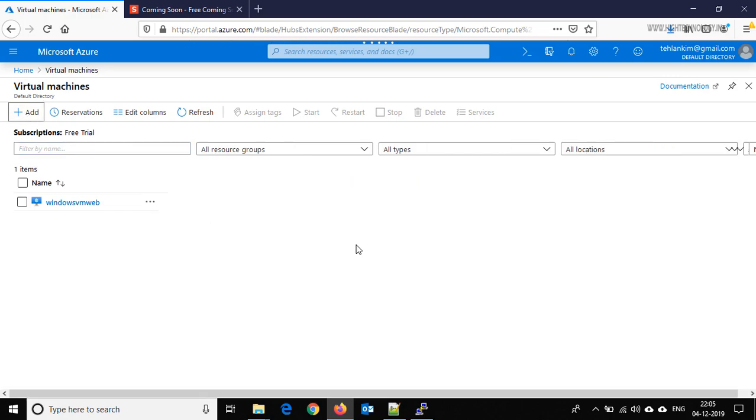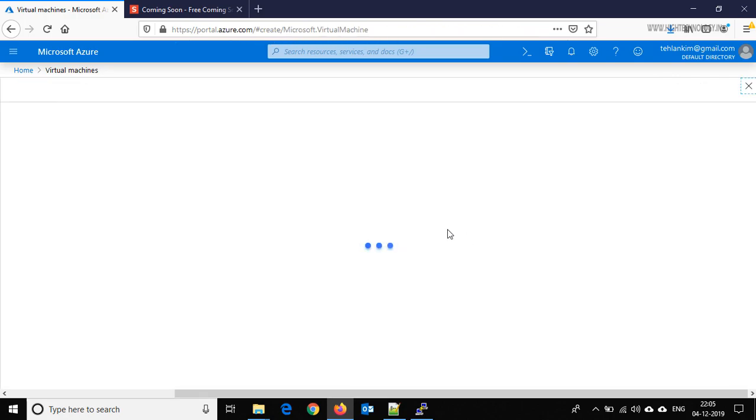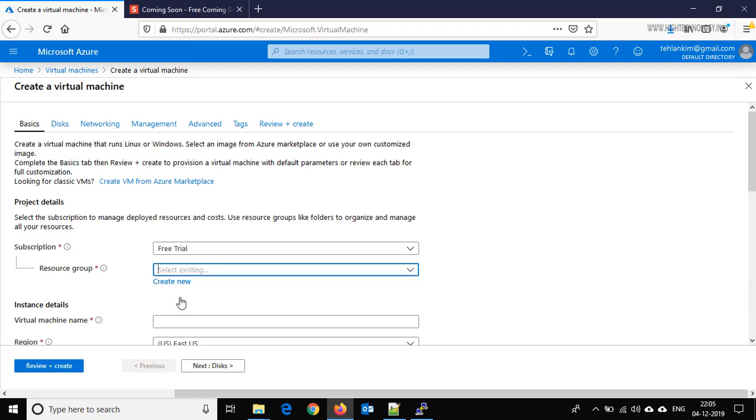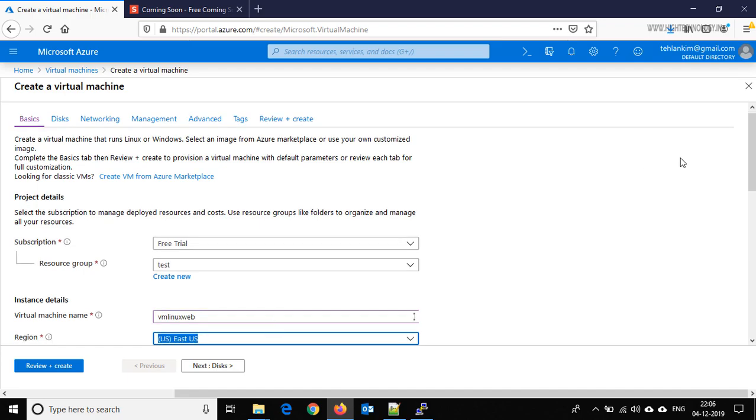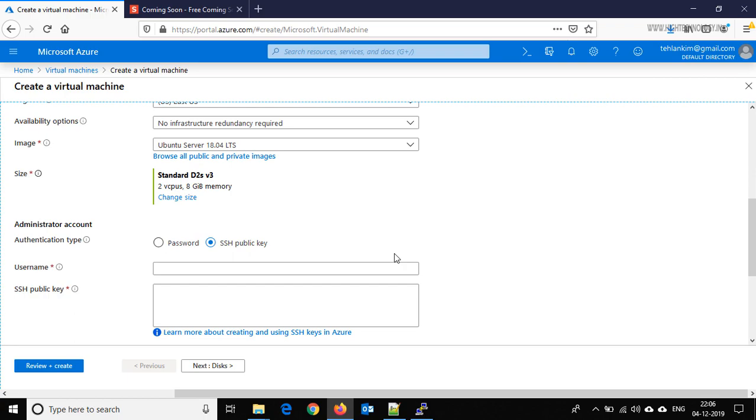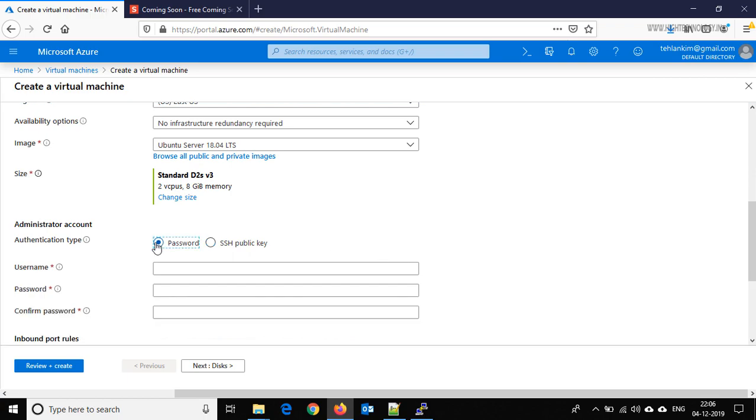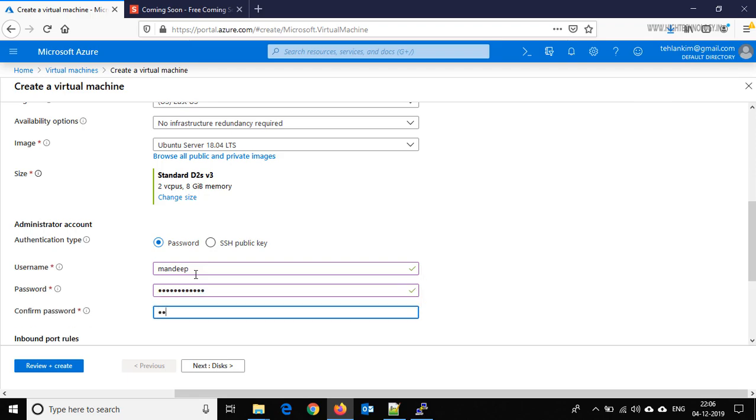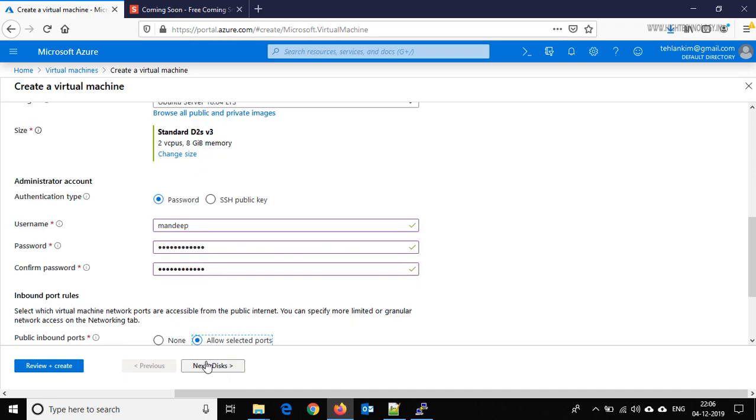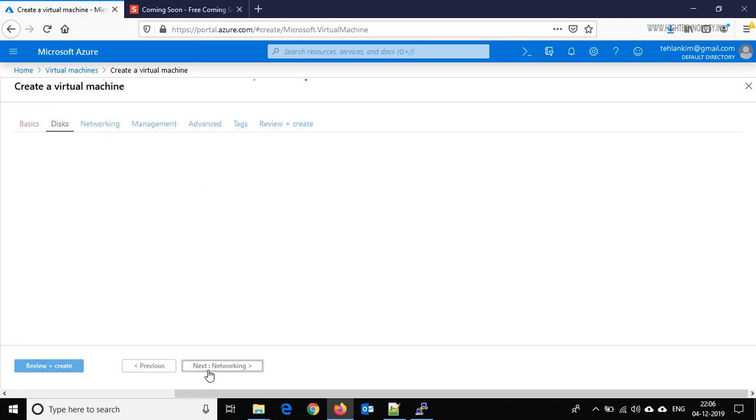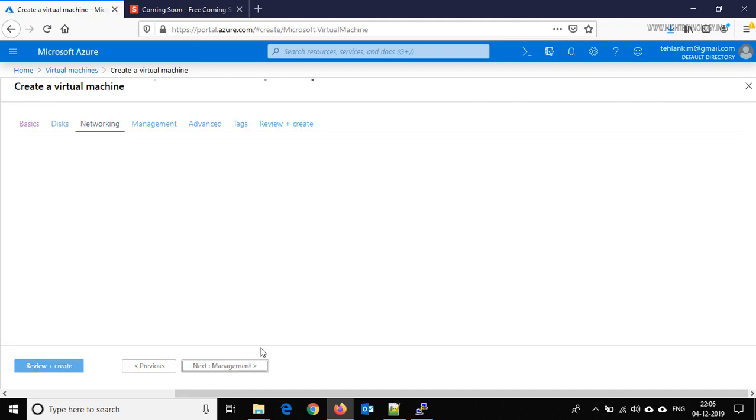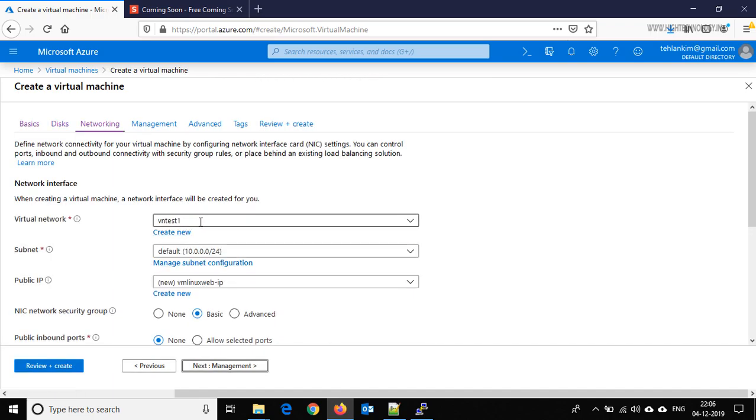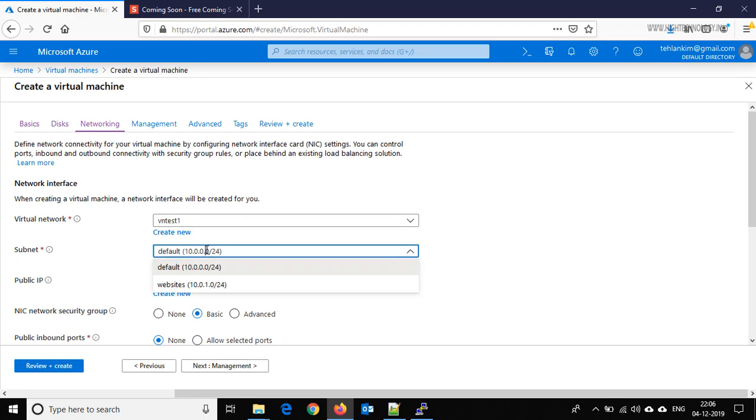Choose the resource group, give the name VM Linux web, choose the password mode for authentication, and provide the password. Click on disks and leave it as default. Click on networking, choose the virtual network that we have created, and here I am choosing the subnet websites.